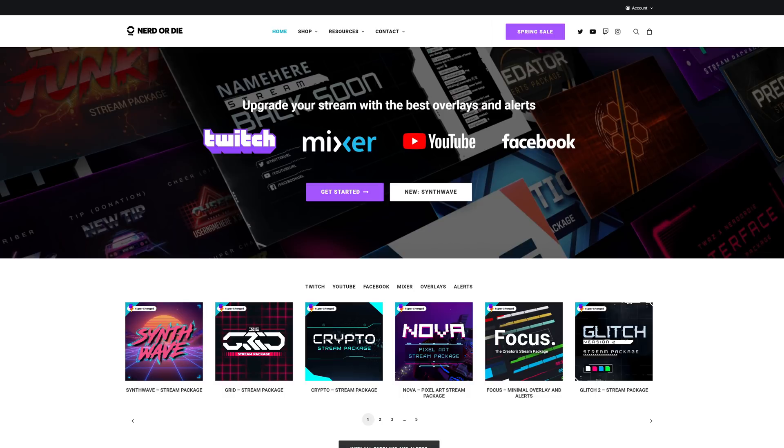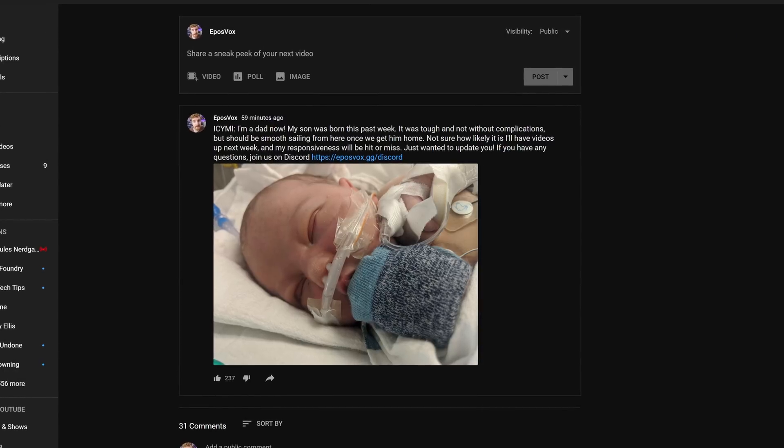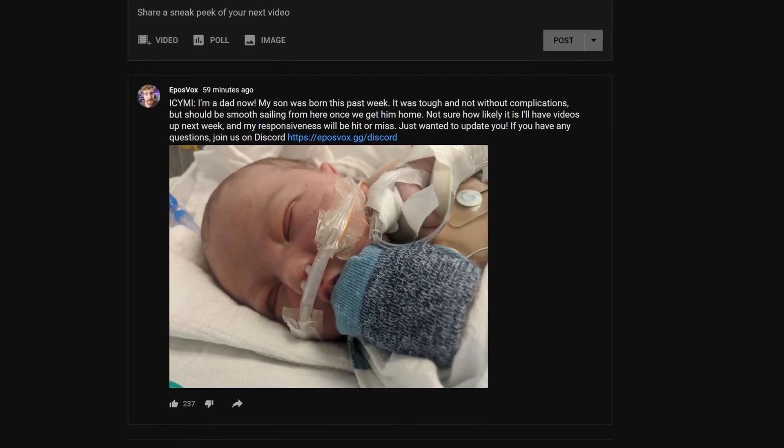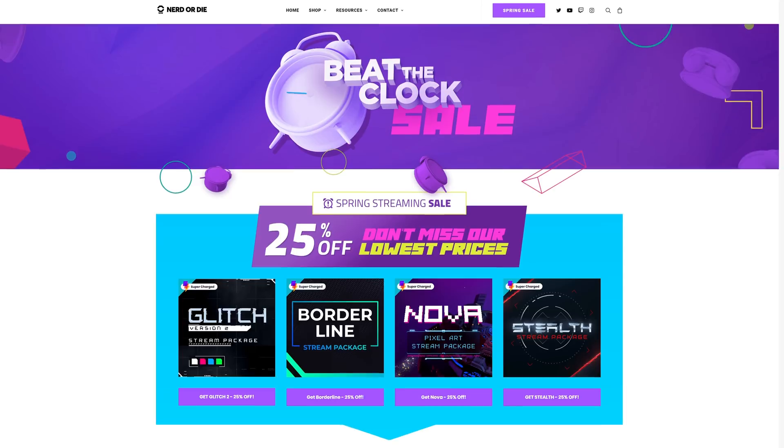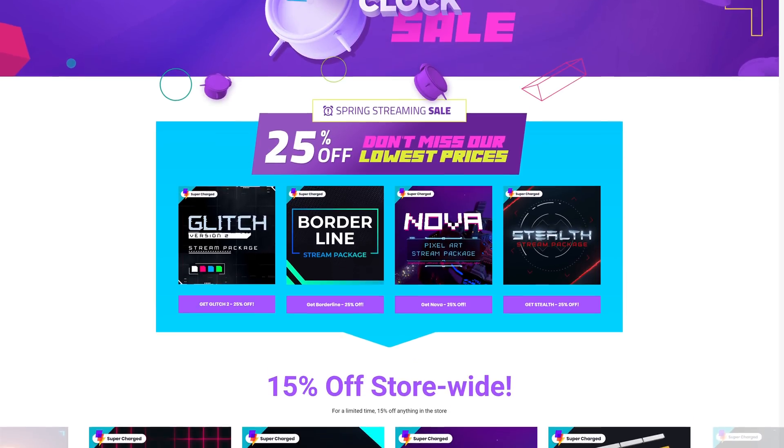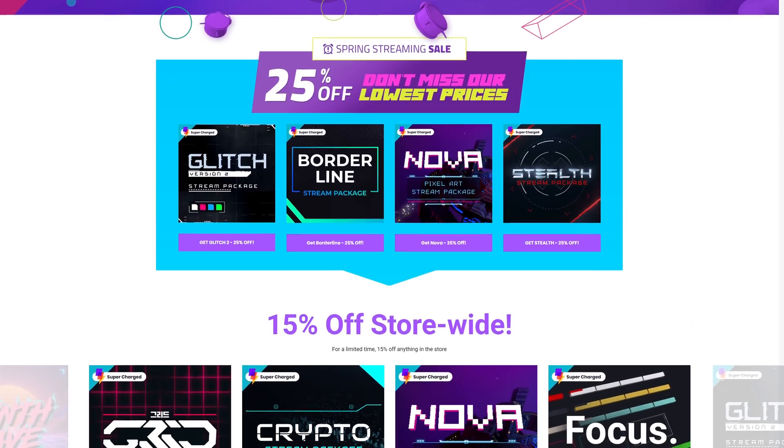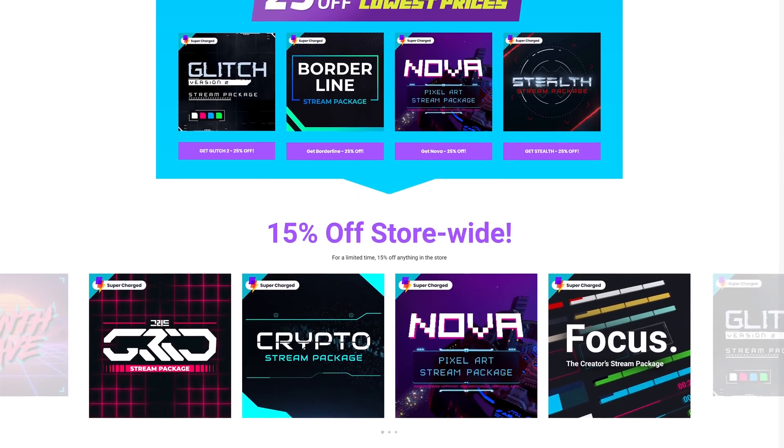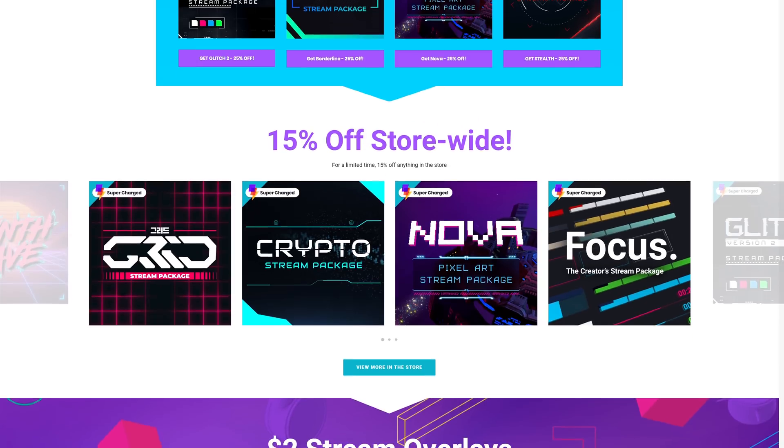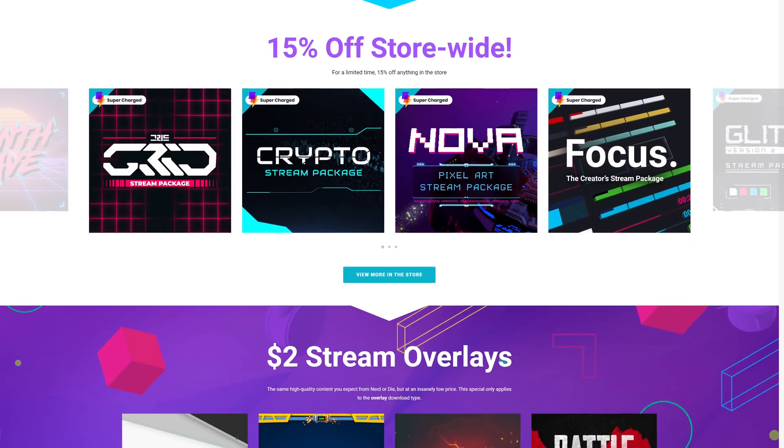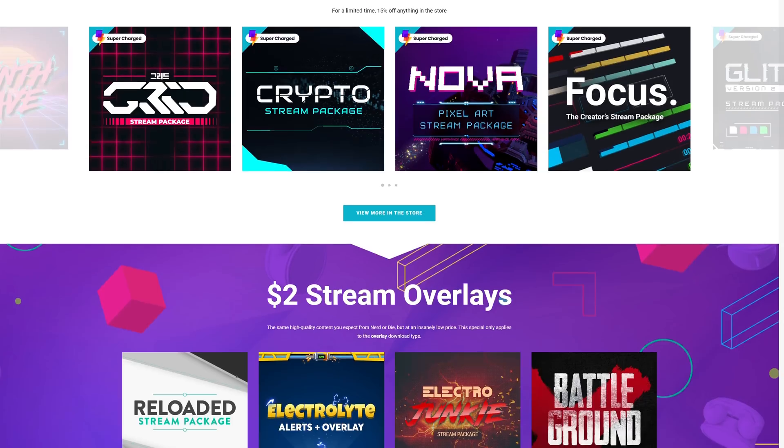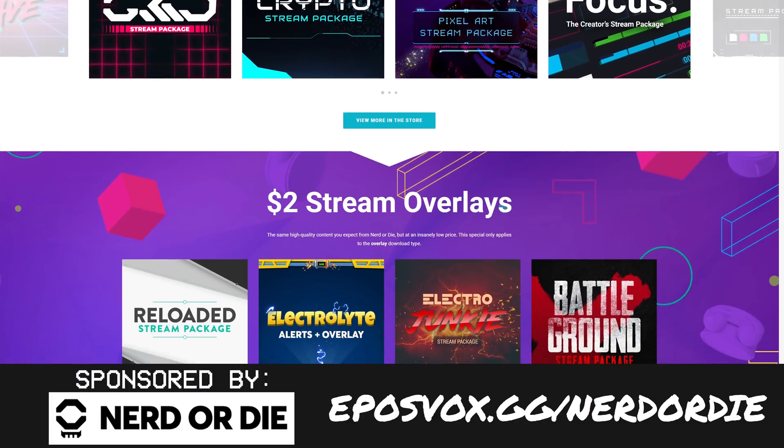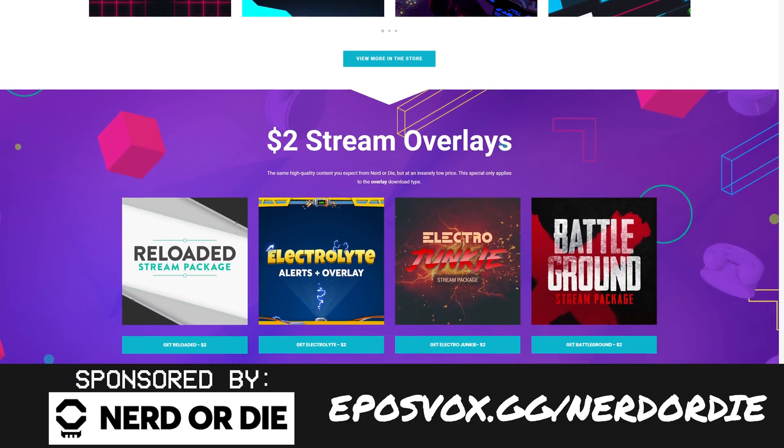This video is brought to you by Nerd or Die. You knew there was going to be an ad in this video. I just had a baby. I got bills to pay. Nerd or Die is having a beat the clock sale at the moment, where you can get 25% off some amazing stream layouts. I even use the Nerd or Die Synthwave chat box for my streams. They've got 15% off store-wide, 25% off specific packages, and they even have specific stream overlays for as low as $2. Head over to eplusfox.gg slash nerd or die to learn more and sign up today.